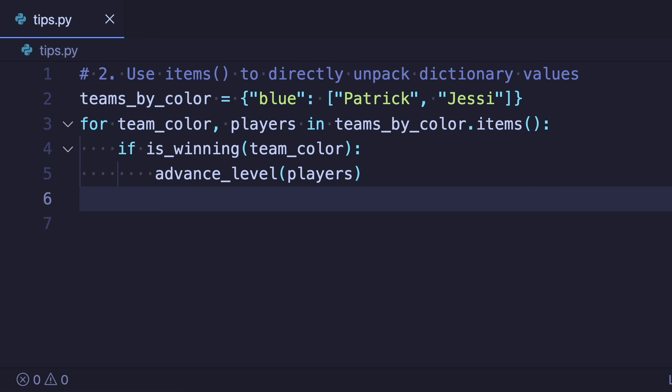This saves us the line that we used to assign to players and the code now reads more naturally with a touch less duplication.